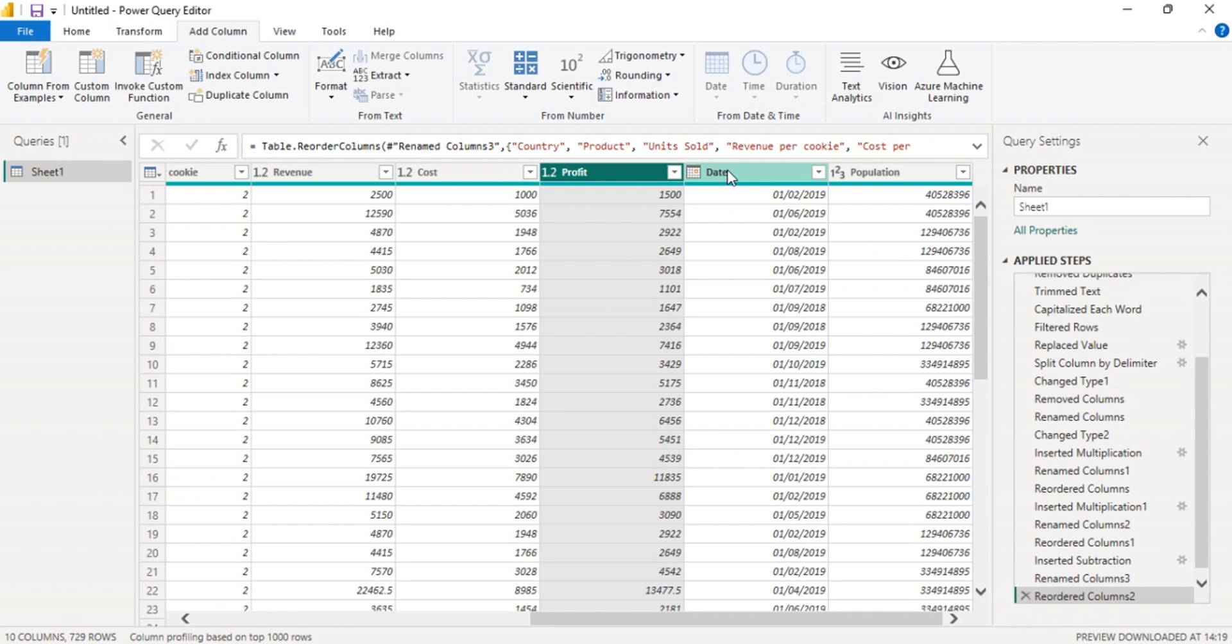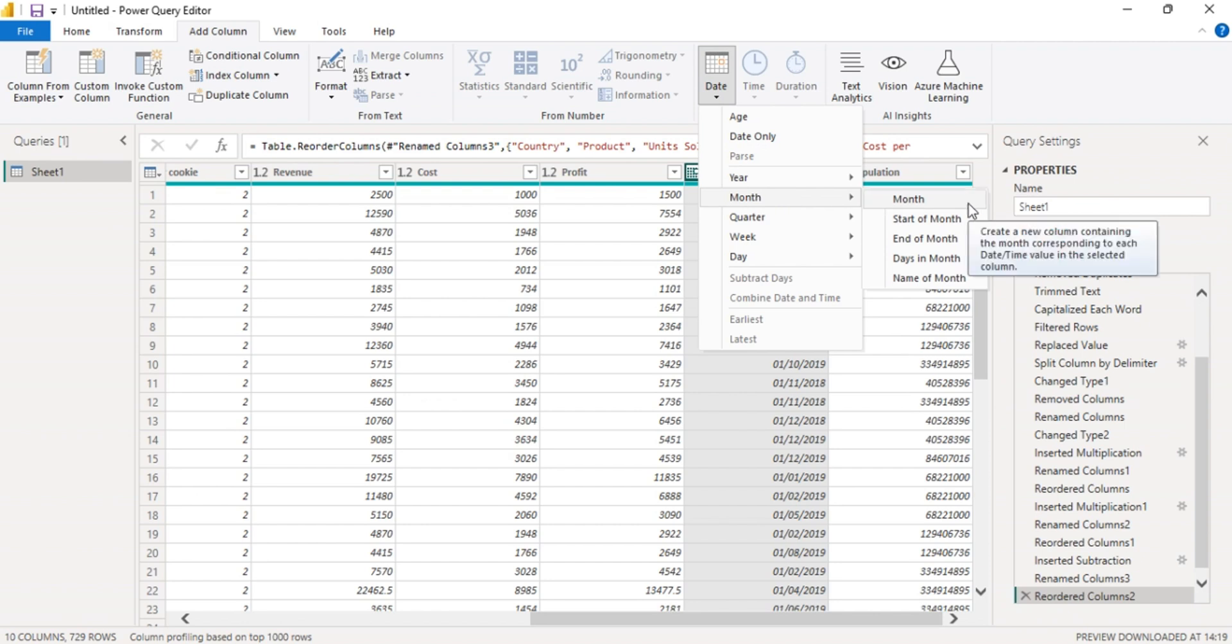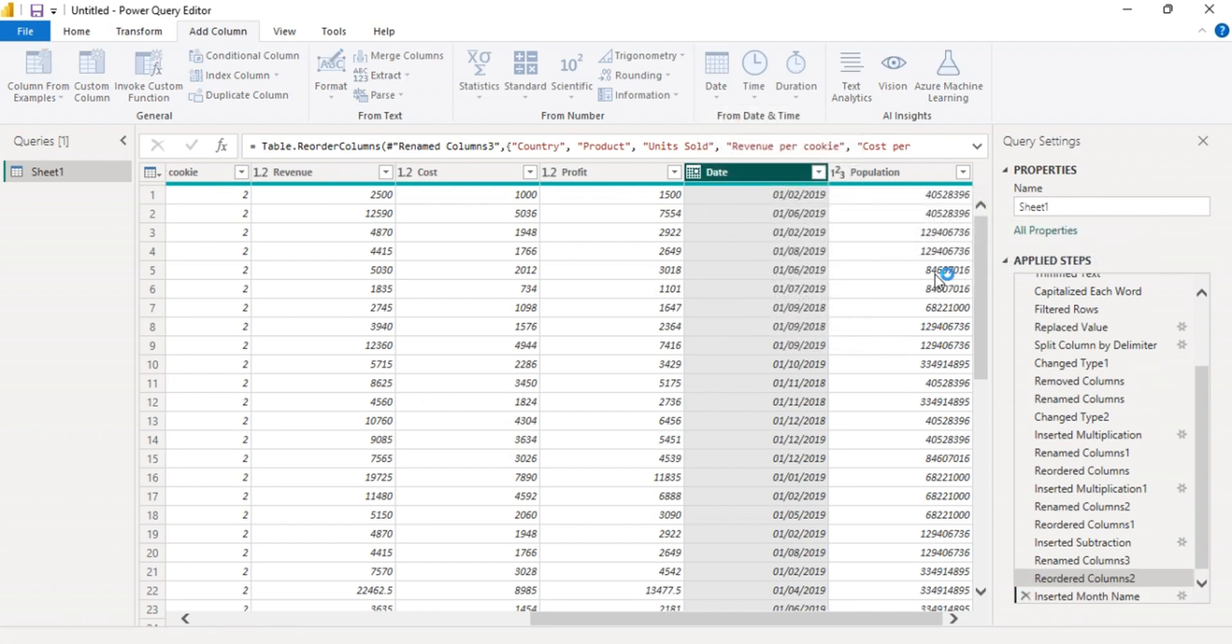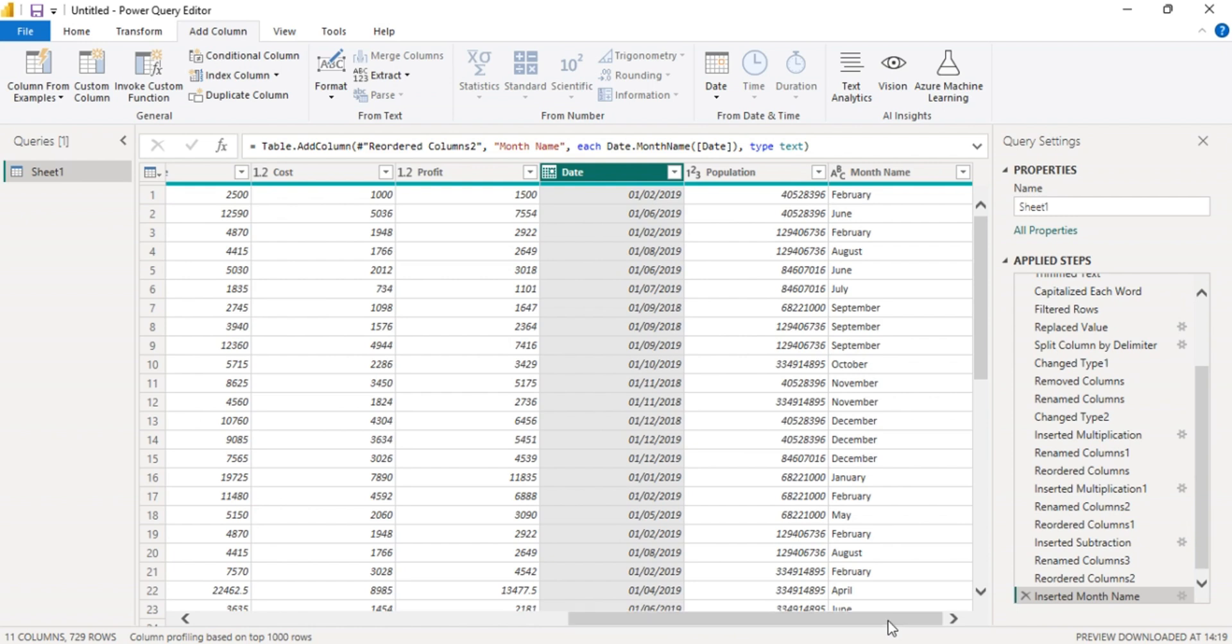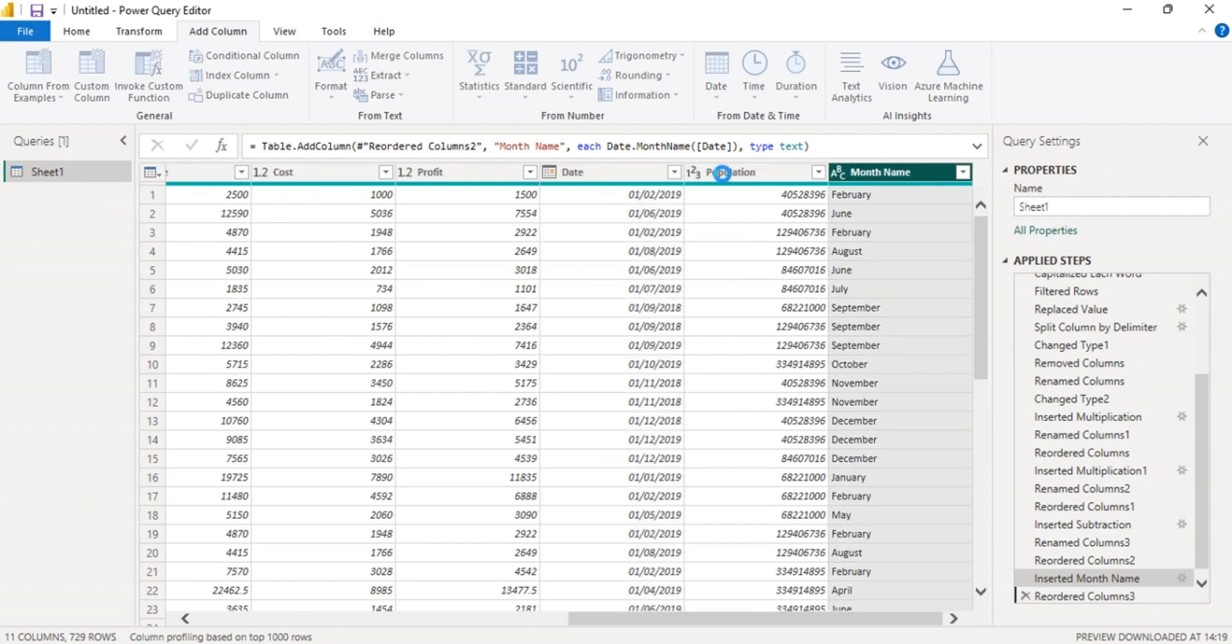The next thing is to add another column, the month name. Click that one, go to dates, month, then go to month name. It's here. Let's move it to where the date is.